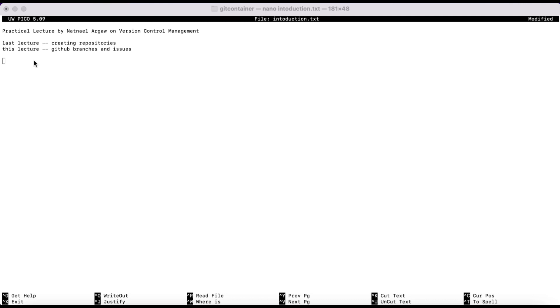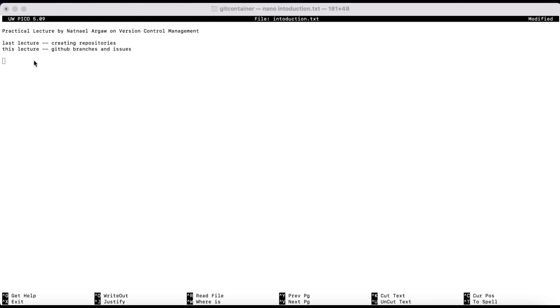When we come to issues, which is the second subtopic of this lecture, GitHub issues are a built-in issue tracking system that allows you to manage and track bugs, feature requests, and other tasks related to your GitHub repositories. It's basically a way to provide a central location for discussing and resolving issues, and it helps keep your project organized and on track.